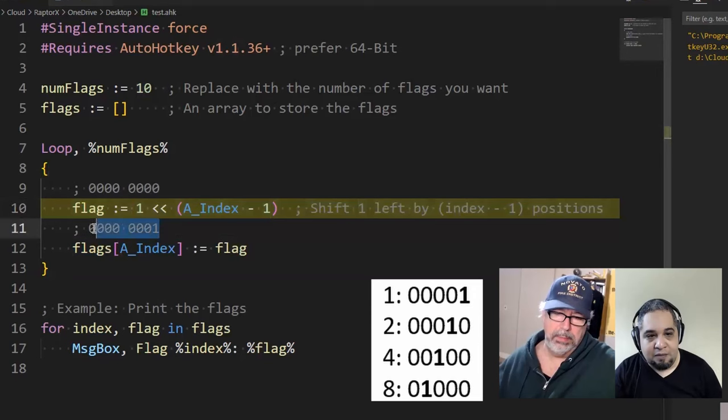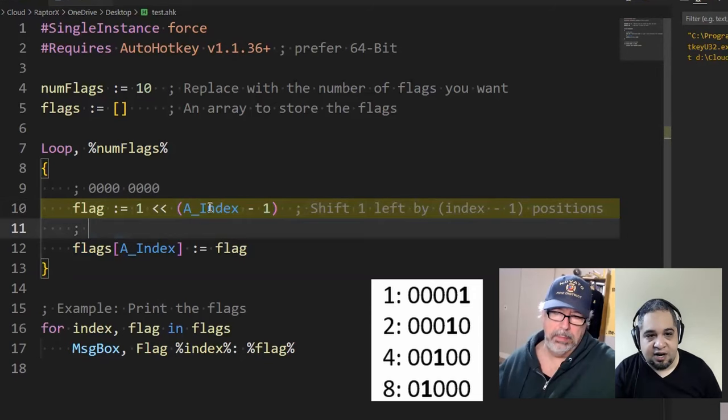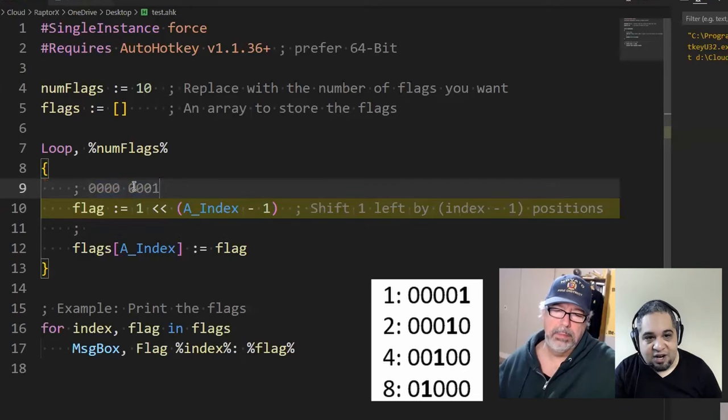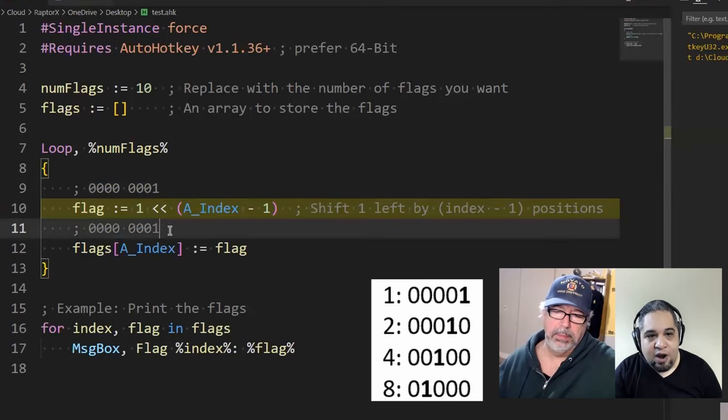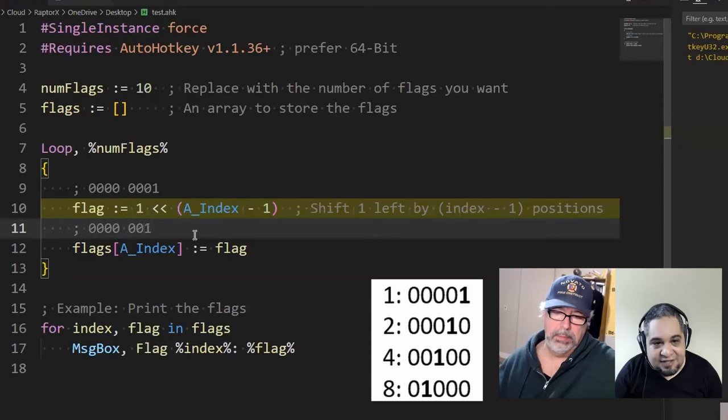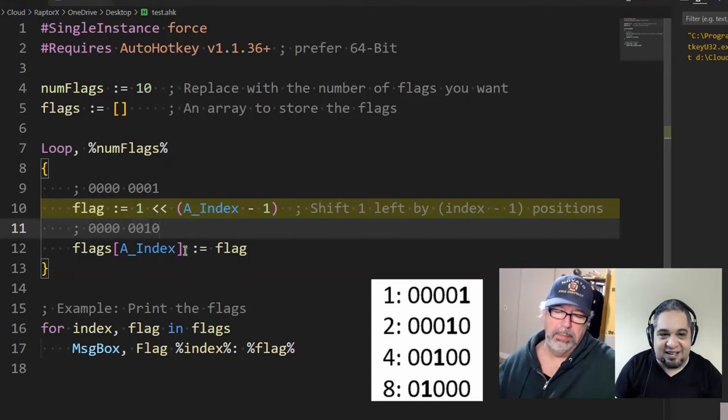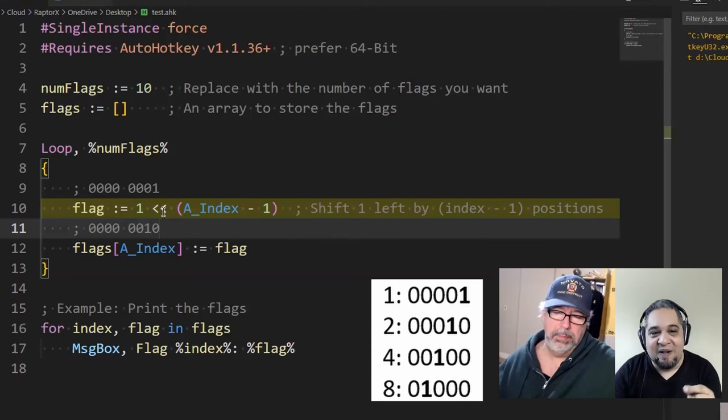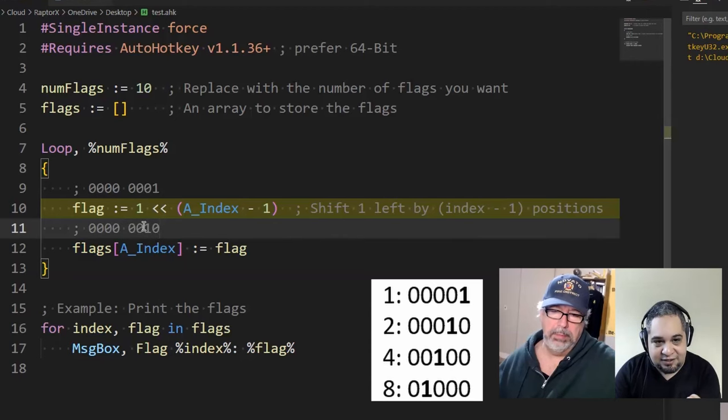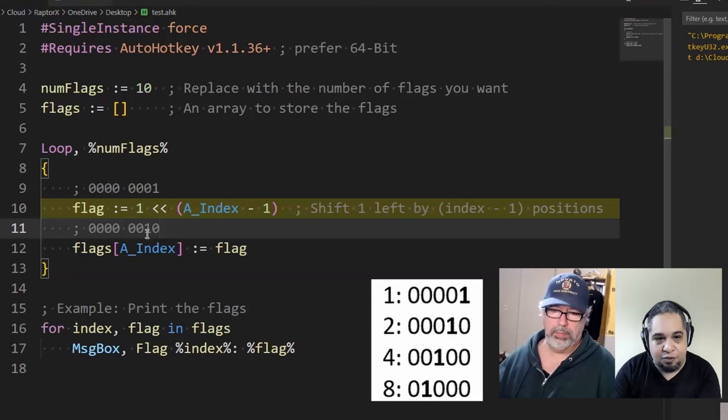That's because in binary the flag is one. We go ahead and start with that, that's our first. Now we're going to loop again, but remember now our index is going to start at two. Two minus one is one, so we're going to start with this number. When we shift to the left, that one number shifts to the left.